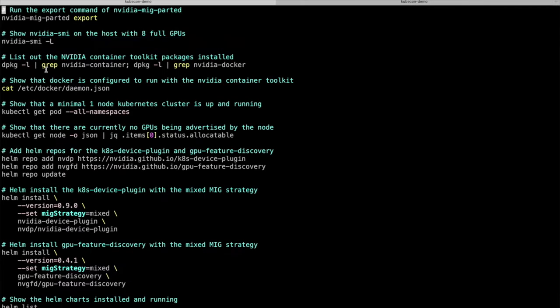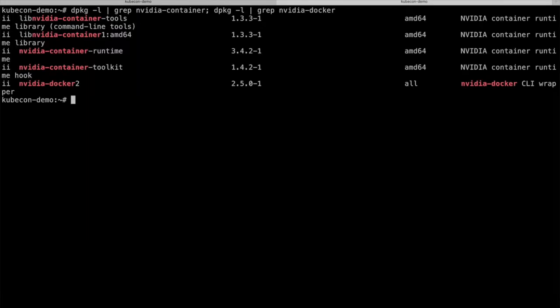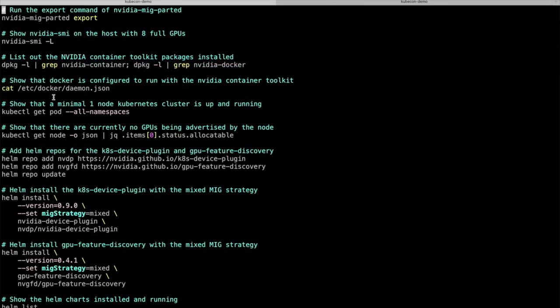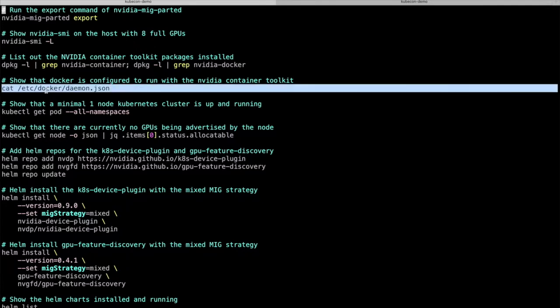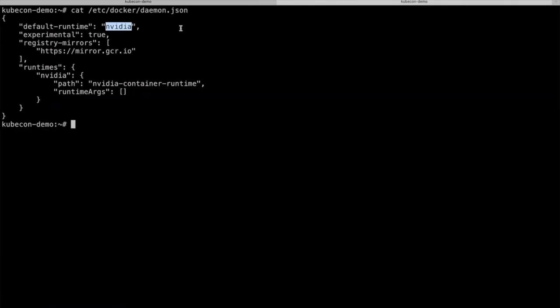This demo is going to be run on a DGXA100 server with eight 40-gigabyte A100 GPUs installed. To start, all of these GPUs currently have MIG mode disabled, which I can show you using the export subcommand of the NVIDIA MIG Parted tool. Next, I'll run NVIDIA SMI on the host, which will print out a summary of all of the GPUs installed on the node — here we see all eight A100 GPUs being listed. This next command prints out the versions of the NVIDIA container toolkit components installed, which are consistent with the minimum versions required for MIG support.